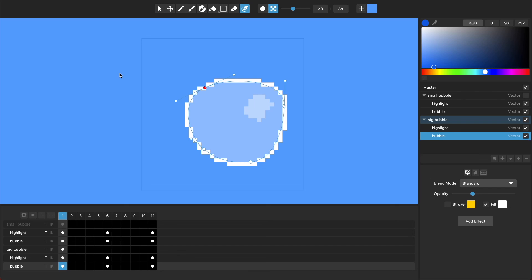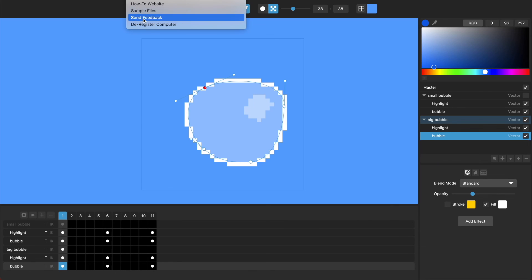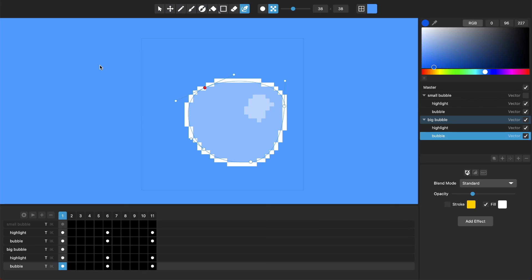But let us know. From the help menu you can choose send feedback to send us feedback about what you think, what you'd like to see, and we hope that you'll enjoy this version of Pixel Mash. Thanks.